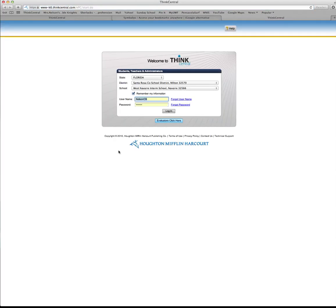Now if you are not in my classroom and you're not in our school at West Navarro Intermediate School, you would need to just go to thinkcentral.com and get to this page right here where you would log in.